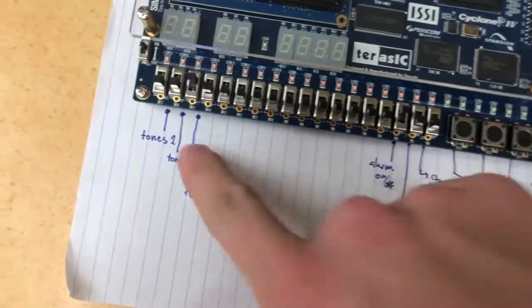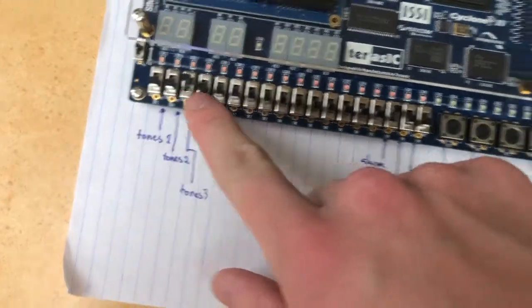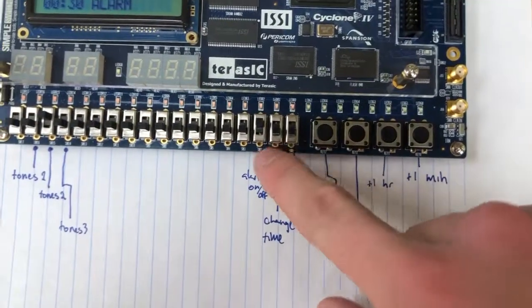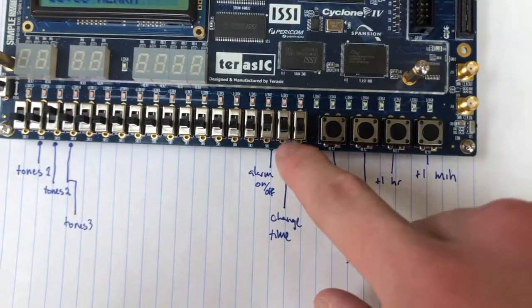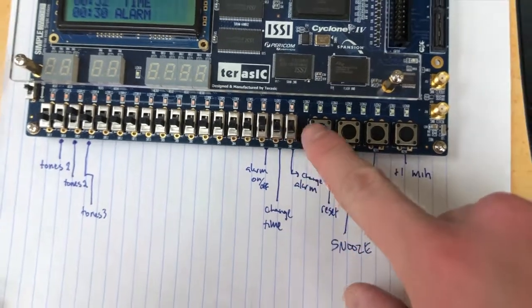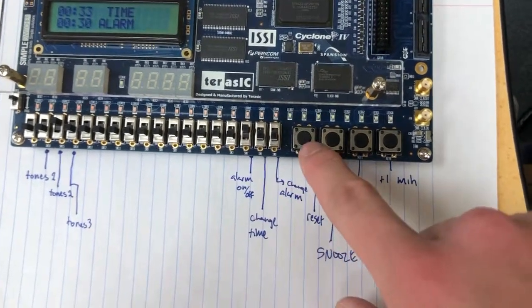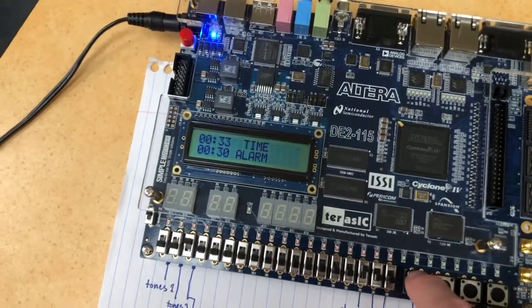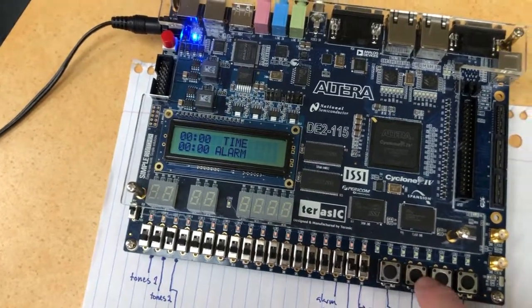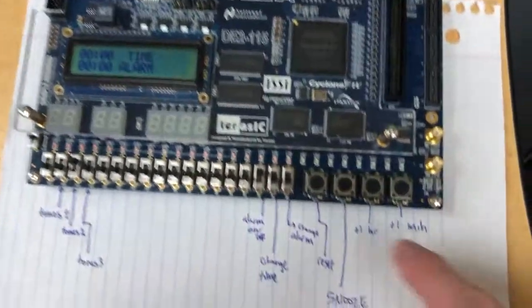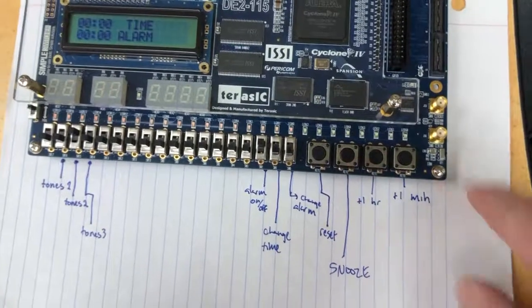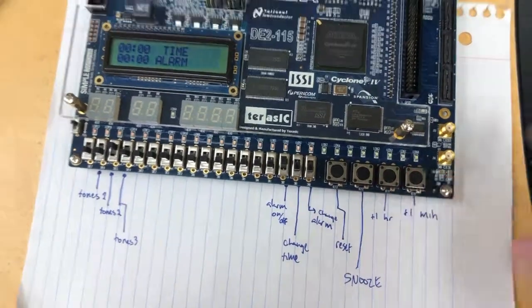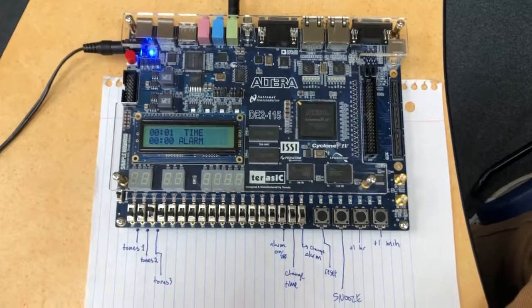As you can see, these are three switches to set the tone. This is our on/off switch. This is changing time, changing alarm, reset button. We can reset it if we want to just hear our tones again. We'll turn that off with the snooze, plus an hour, plus a minute. World's best alarm clock.